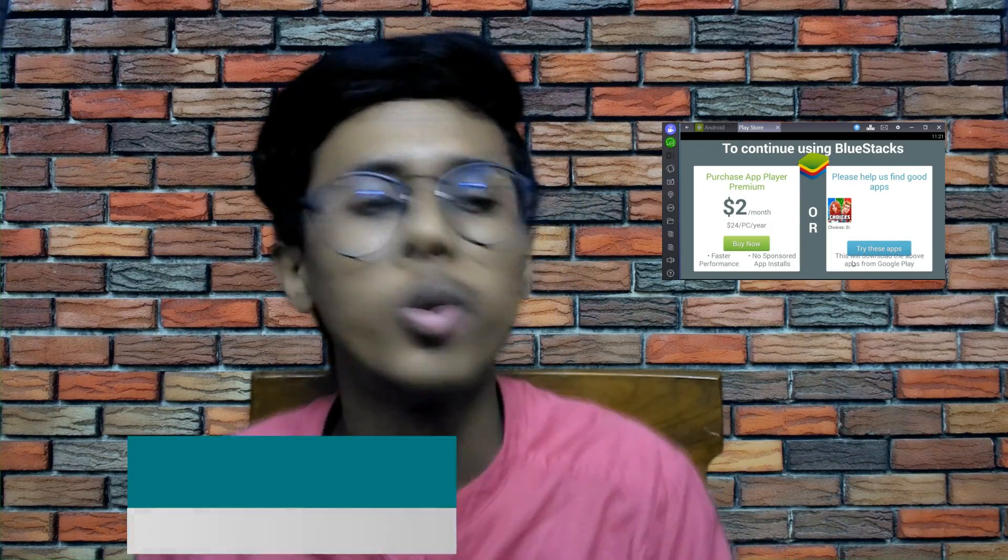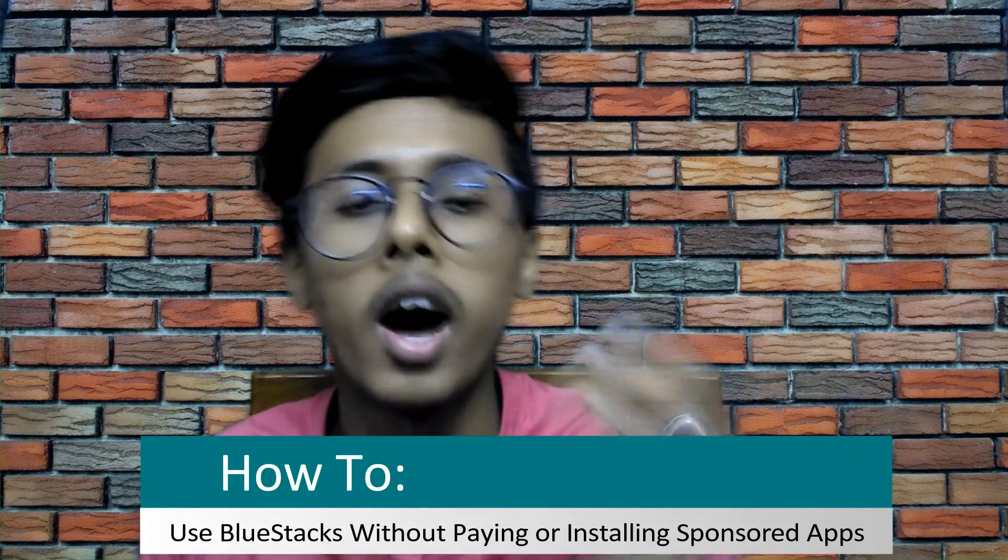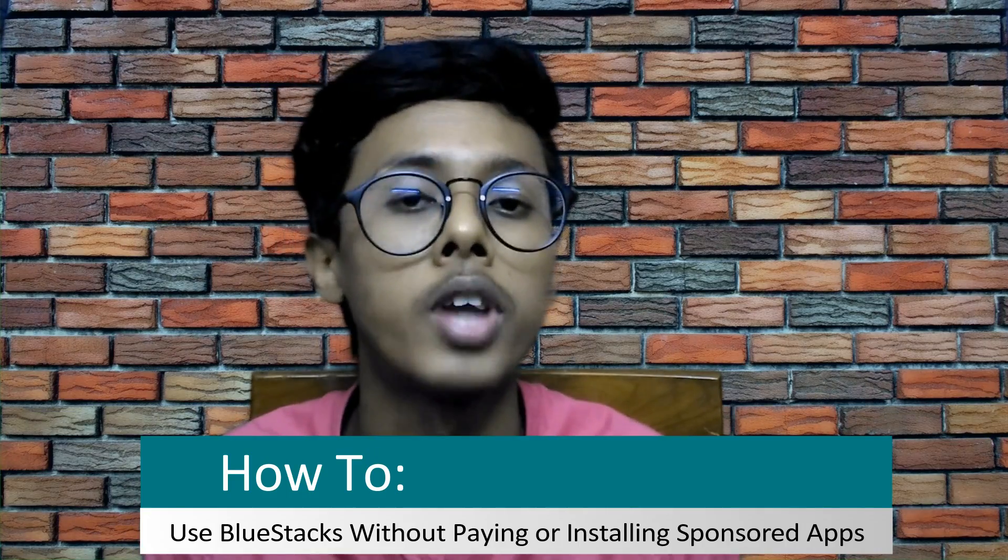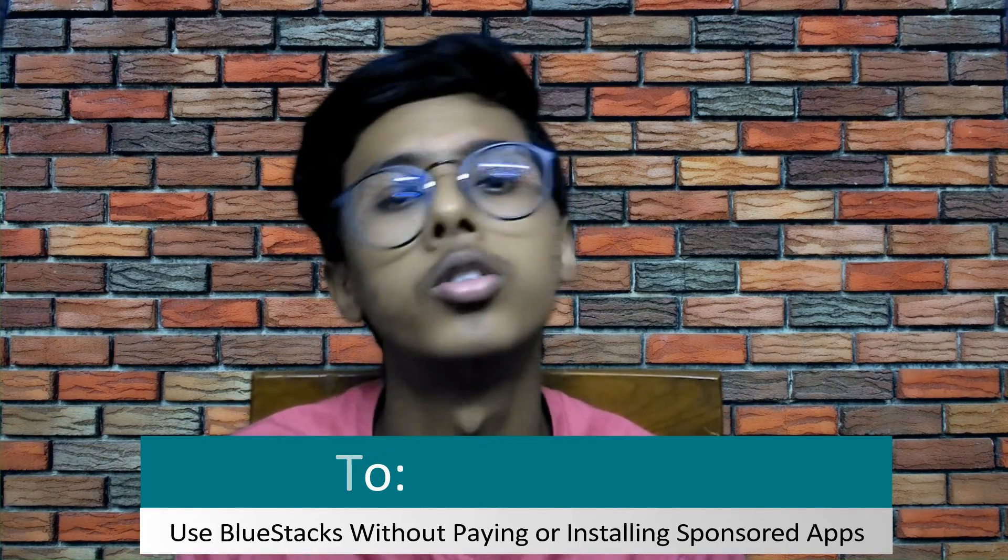In this video I'll be telling you a funny and simple trick to use BlueStacks without paying or installing any apps. So without further delay, let's get started.